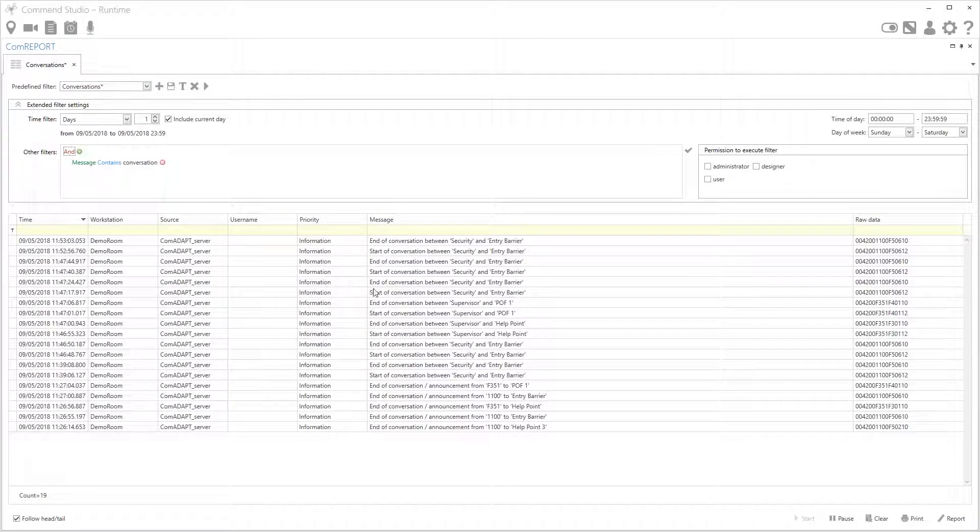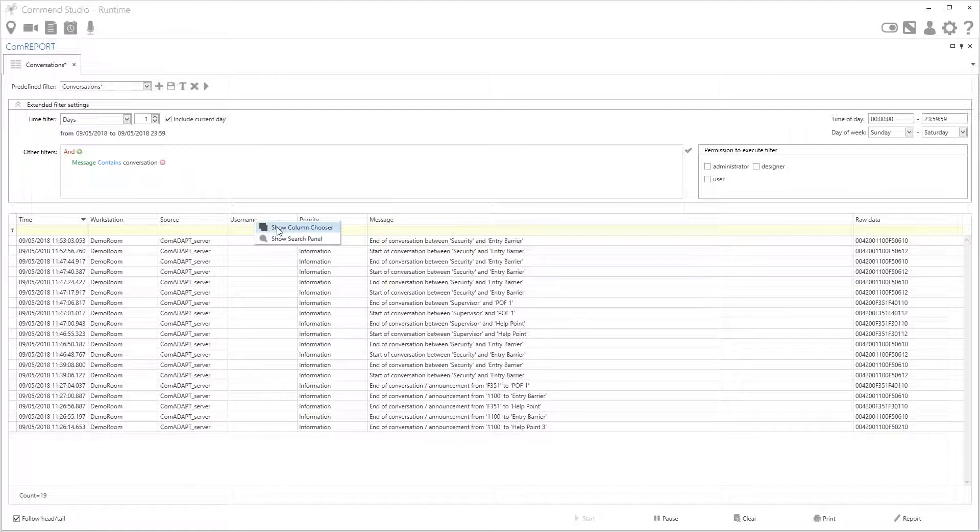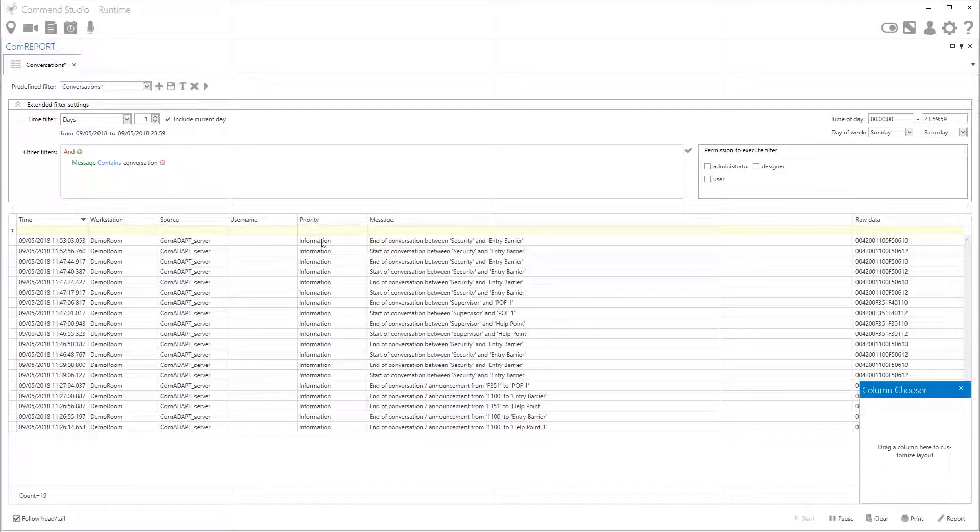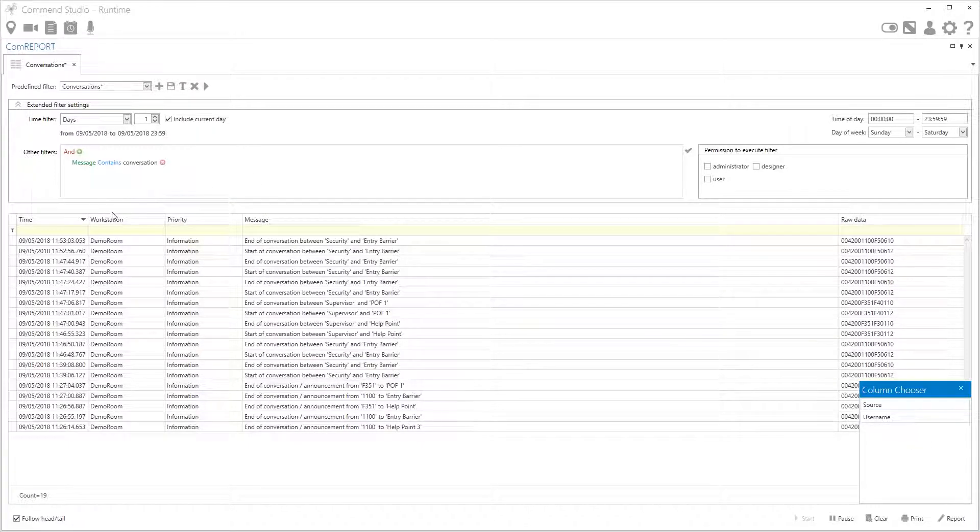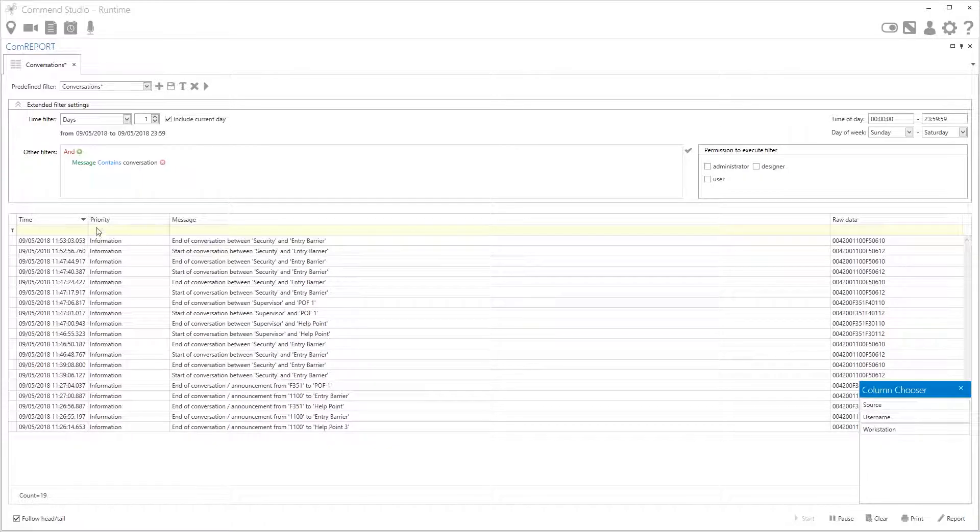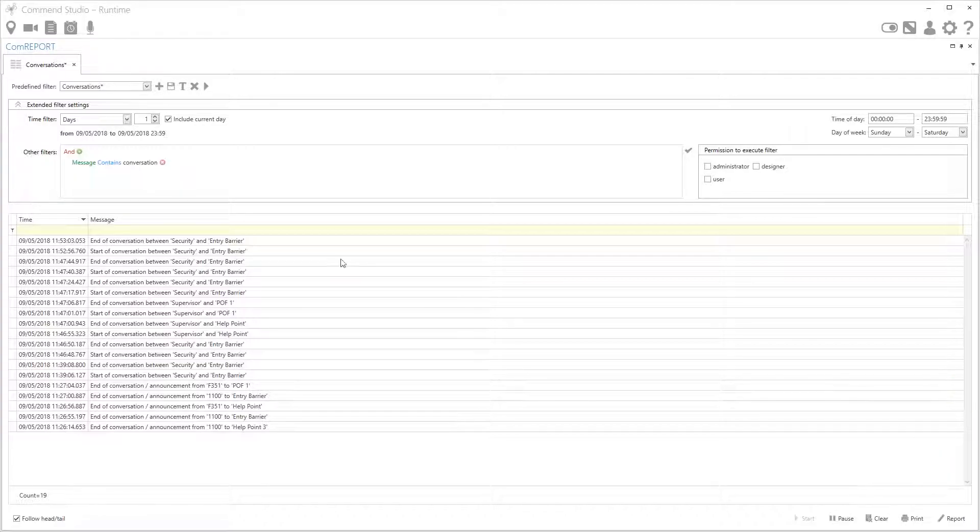Now for your final report you might not want all of these columns so it's really easy to choose the ones you want, just simply right click and select show column chooser. Now the columns that you don't want simply place them in it as if it was a bin. So let's just reduce this down so that we just have time and message. I'll close this.